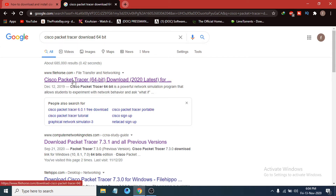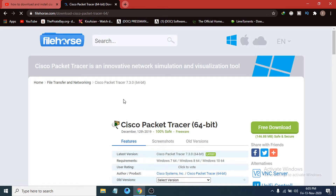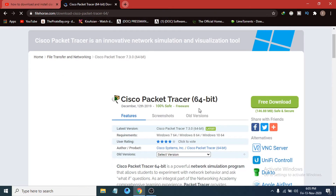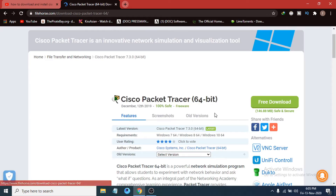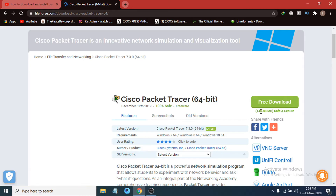After searching, you can see there is a link here for Cisco Packet Tracer 64-bit — it is the latest version. I am just going to click here. You can see it is the Cisco Packet Tracer 64-bit, and you can also download an older version from here. You can see it is only 146 MB.